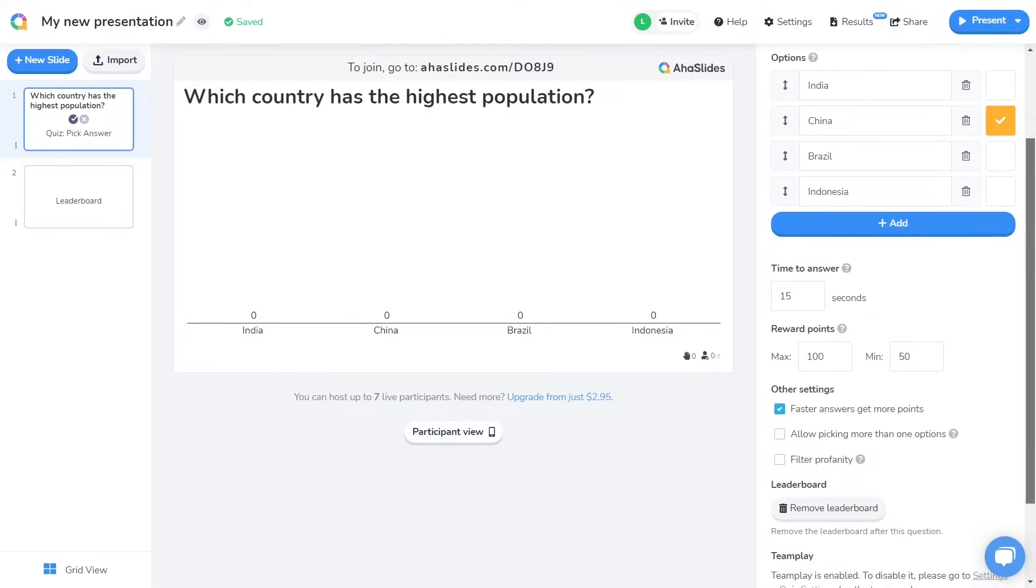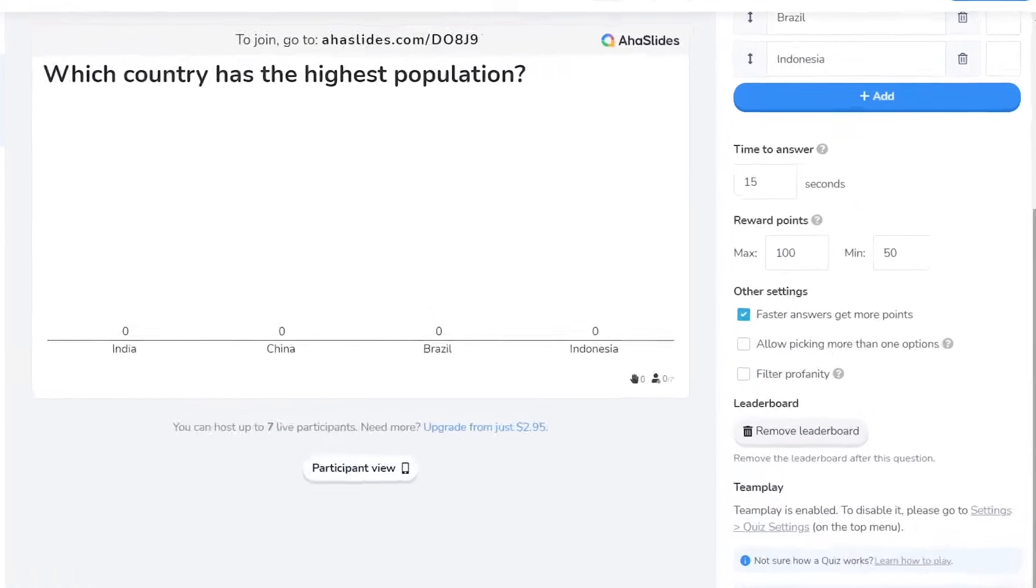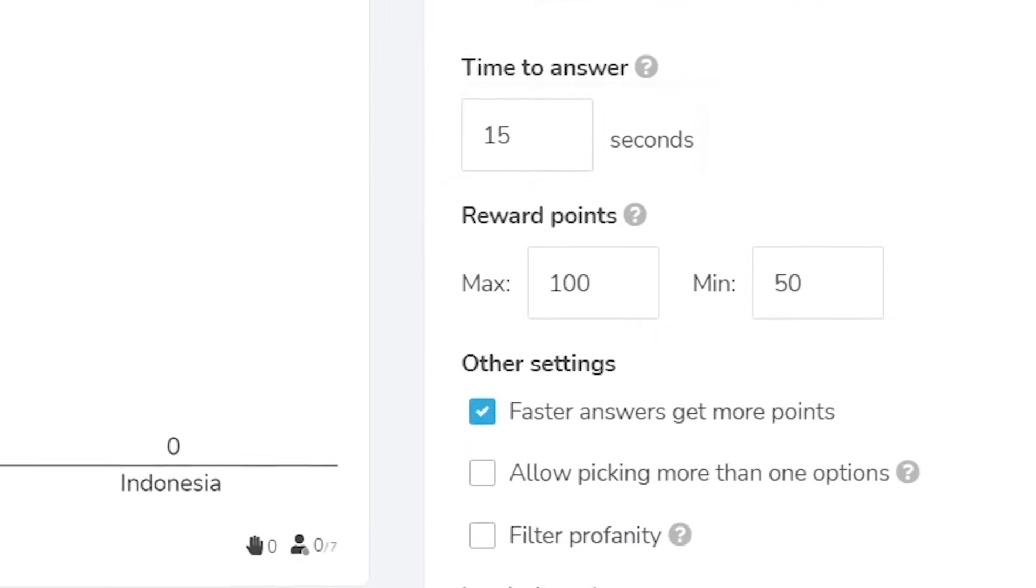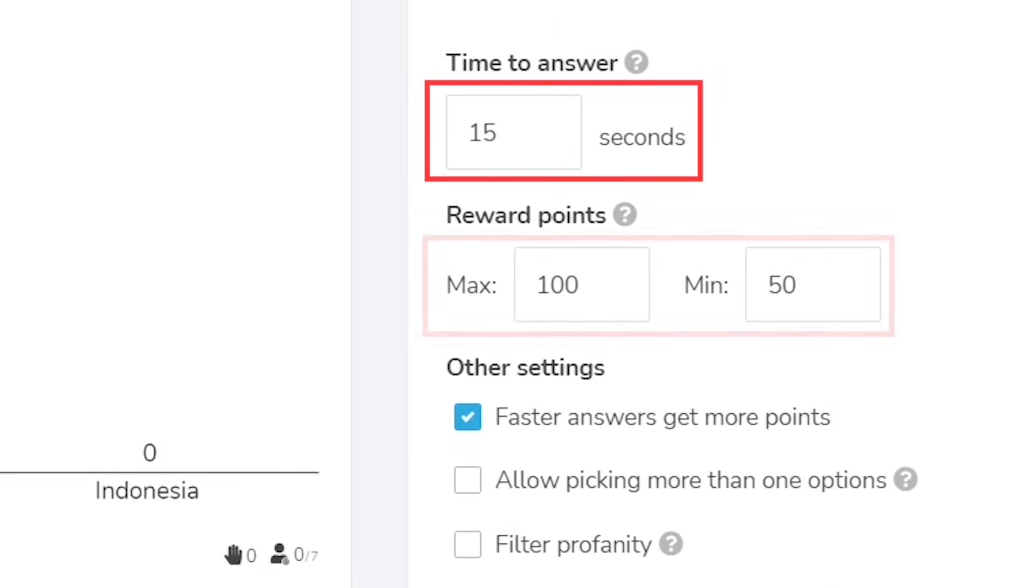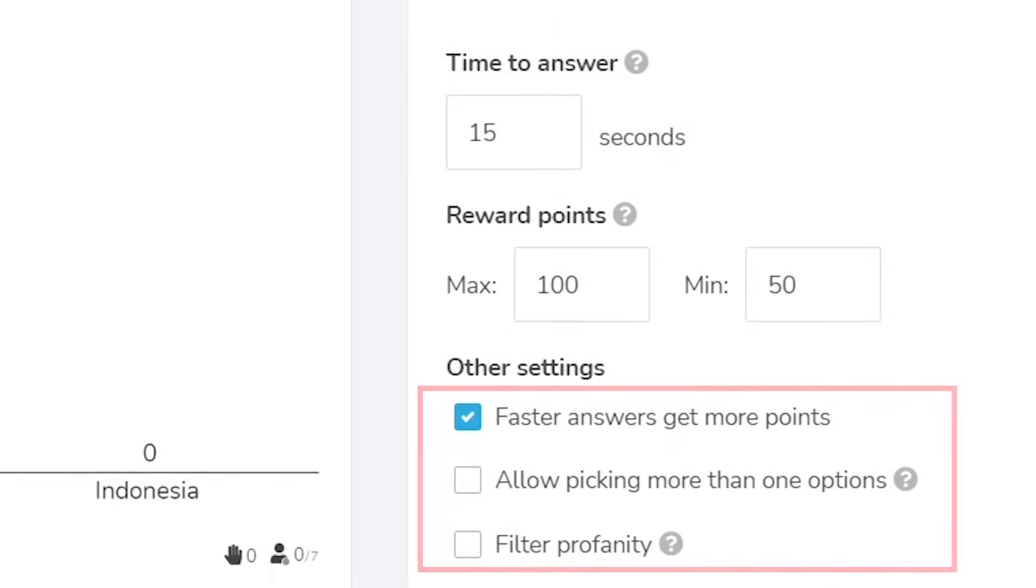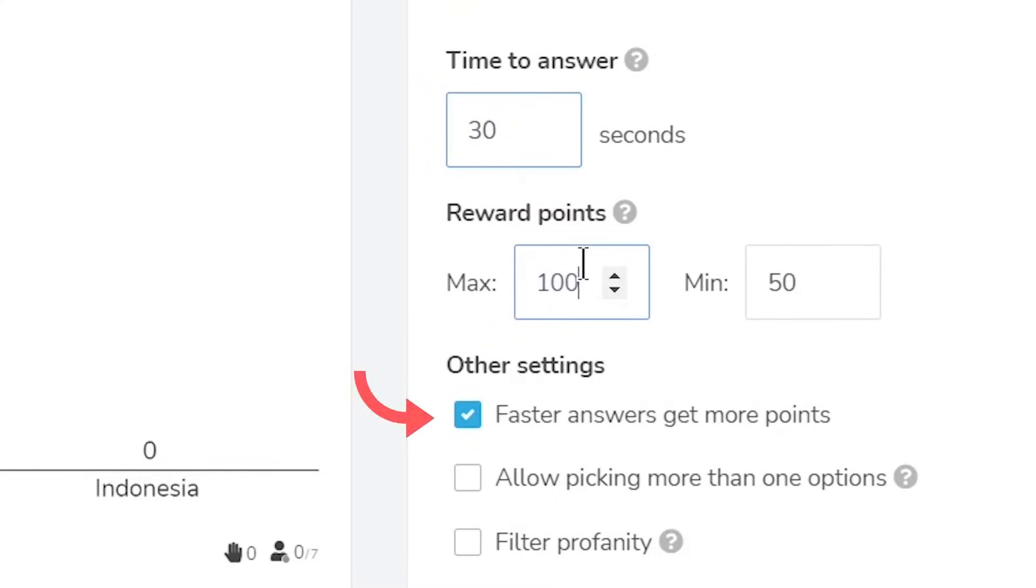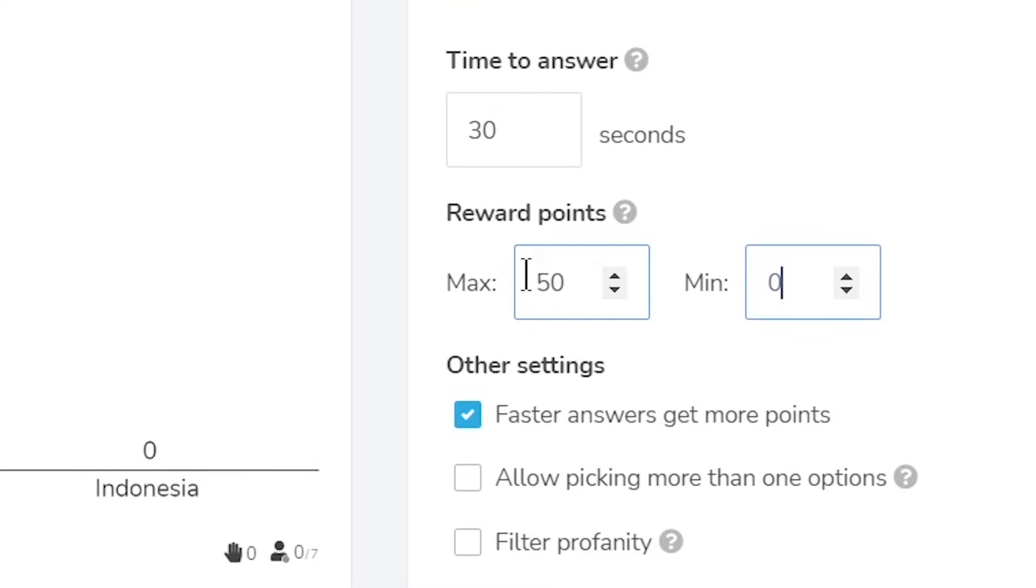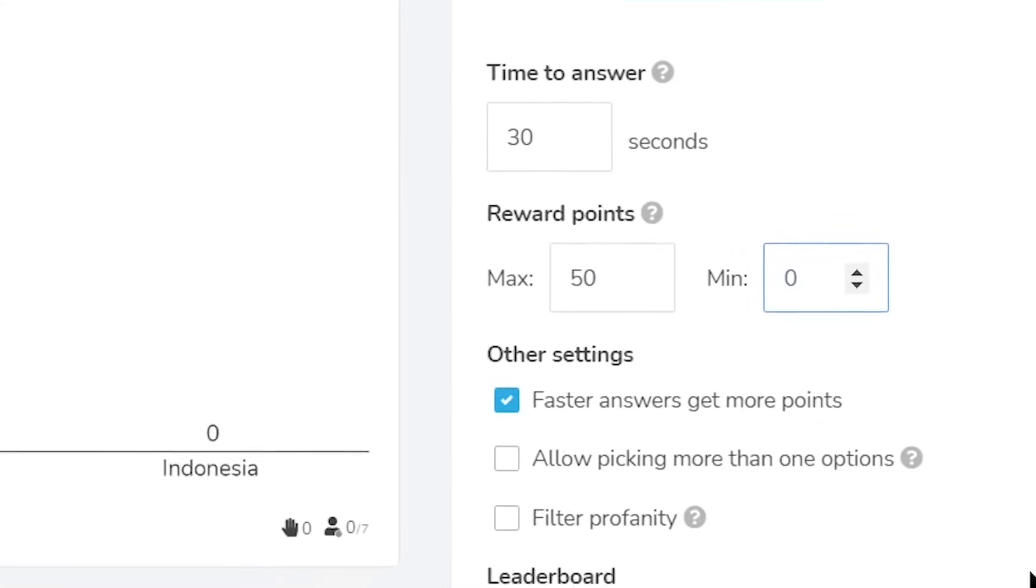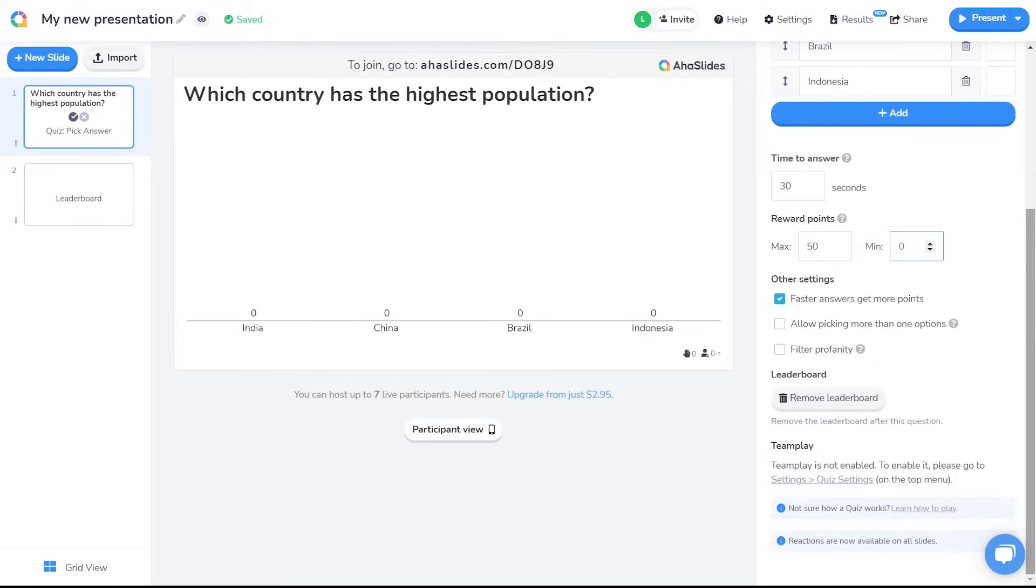In the settings I can choose the time limit and the points range for this question, as well as toggle a few other settings on or off. I'll set my time limit to 30 seconds, and I'm going to change the points range as well. Because the setting Faster Answers Get More Points is turned on, my participants can now score a maximum of 50 and a minimum of 0 points, depending on how quickly they answer correctly. Okay, that'll do for my first question, but I'm going to need to add a few more questions.